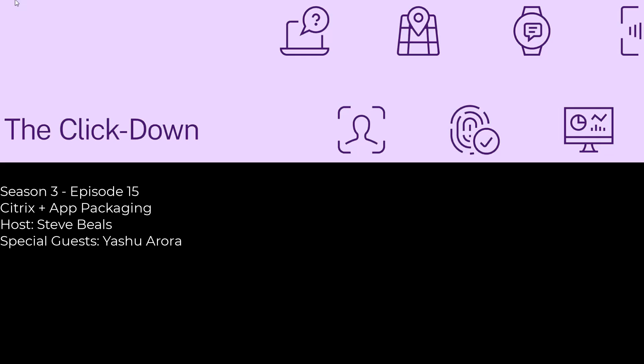I'm lucky enough to be joined again today by Yashu Arora to discuss this exciting space. Yashu, welcome back to the Clickdown. Thank you so much, Steve. It's always so exciting to start my Friday with a podcast with yourself.